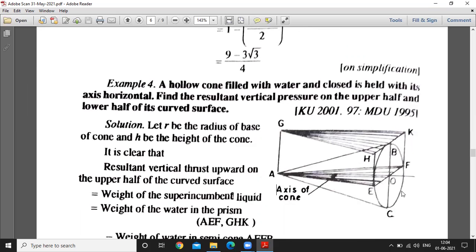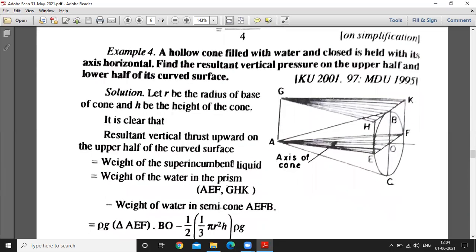We calculate the radius of the base and the height of the cone. The resultant vertical thrust is upward on the upper half of the curved surface — the liquid acts downward so pressure is downward. For the lower half, the vertical thrust equals the weight of the superincumbent liquid, which is the weight of water in the prism minus the weight of water in the cone.